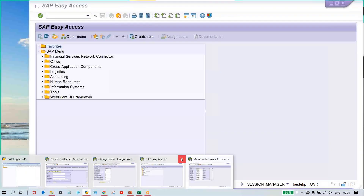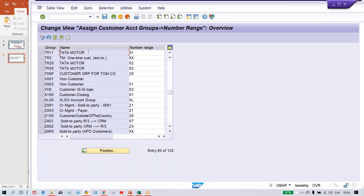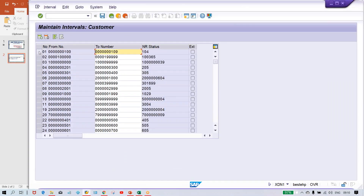Now let me close this. So this is our account group, and against this account group, which number range have I assigned? I have assigned number range 01. The number is 01, which I have assigned. And what is the range? It is 100 to 109. It means whenever the customer number is going to be generated, that customer number will be from this range only.